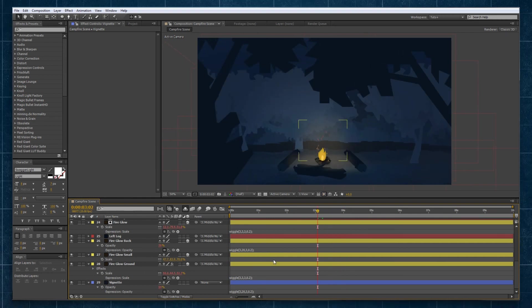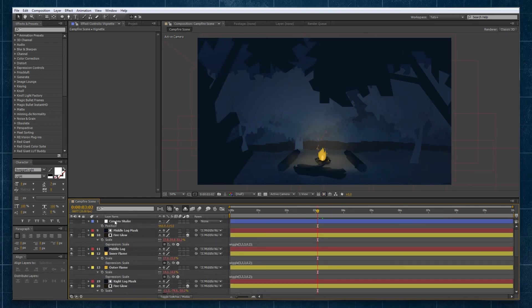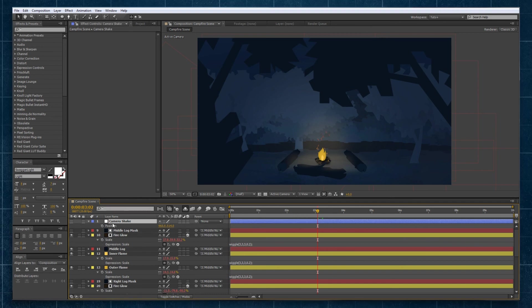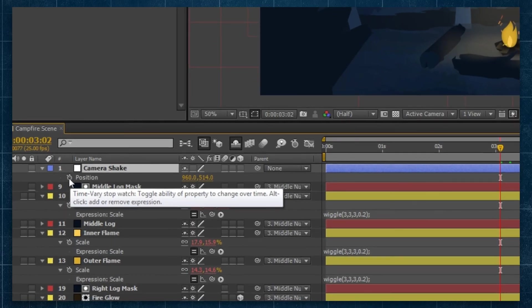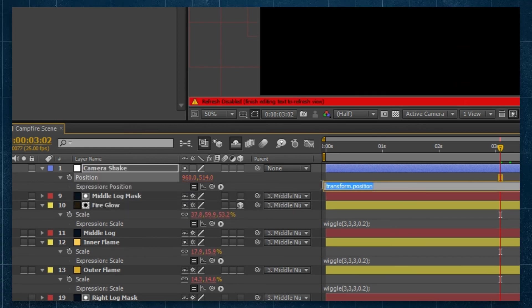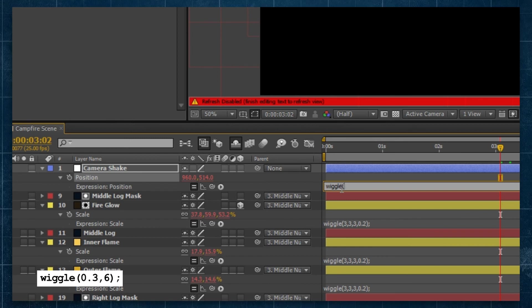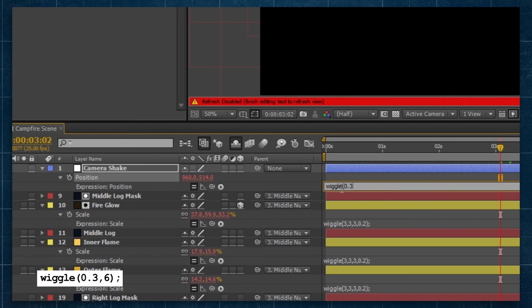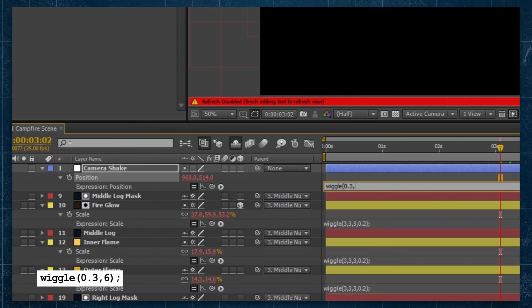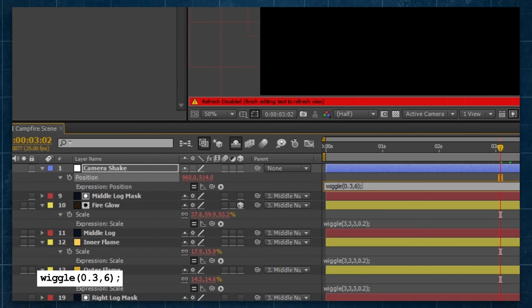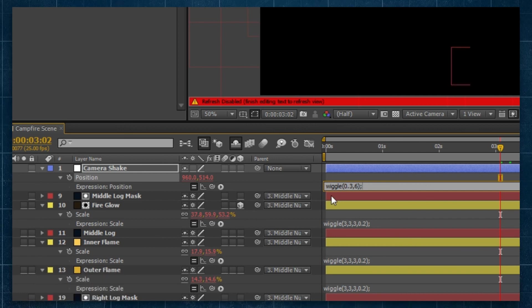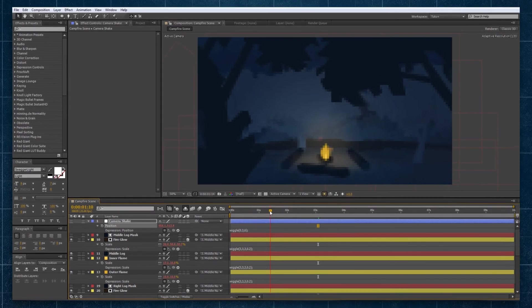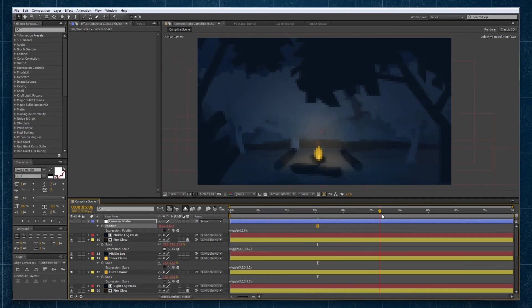Our final wiggle we can add is we're going to add a little bit of camera shake to our movement so going to the position property we can hold alt click on the stopwatch and again type a wiggle expression but for this one we want it pretty slow and subtle. So we're going to change our frequency to something really small like a 0.3 and we're going to change the amplitude to something like a 6 and we're not going to add any complexity via octave and amp-multi we just want this nice and smooth as like a small rocking motion.